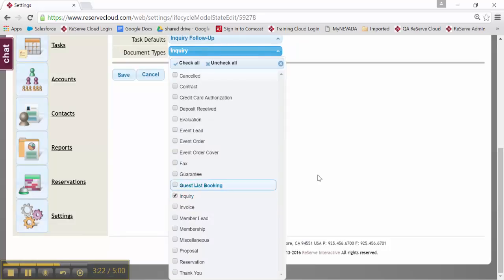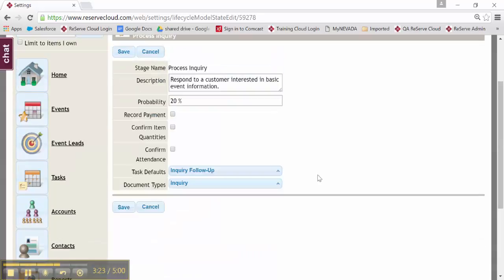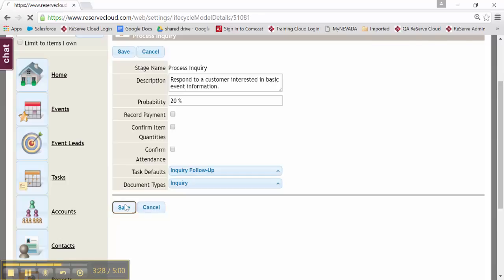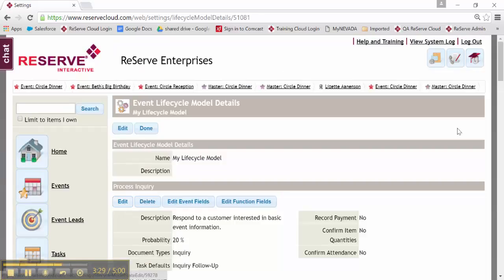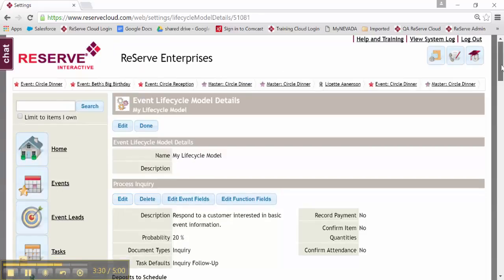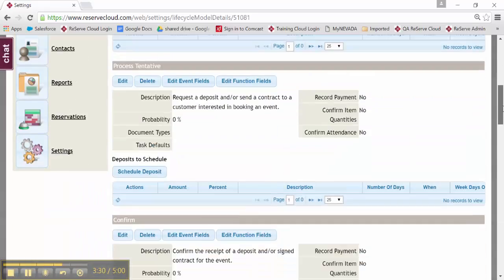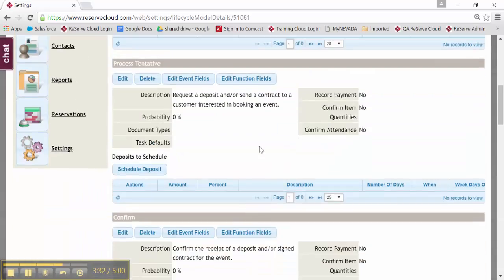Everything's labeled very clearly for you. That way I have the right tasks, the right documents, at the right step. And I'll save that. I'm going to continue to do that for all of the steps.